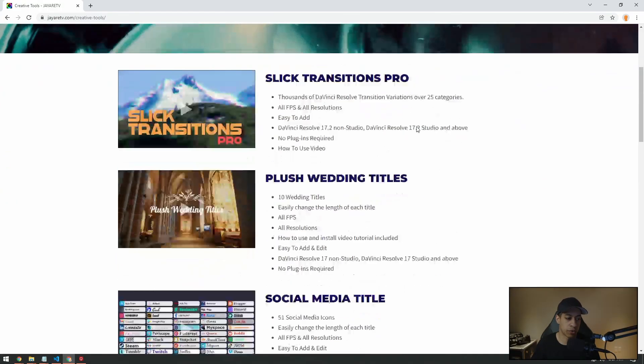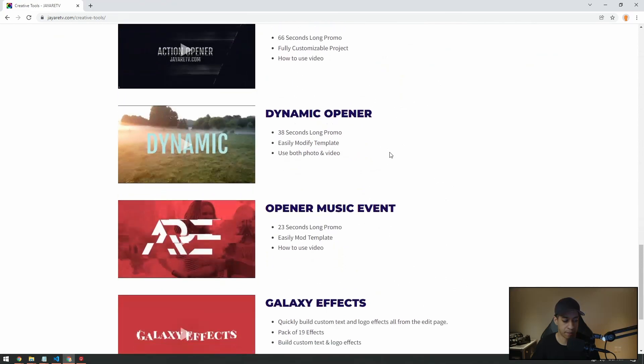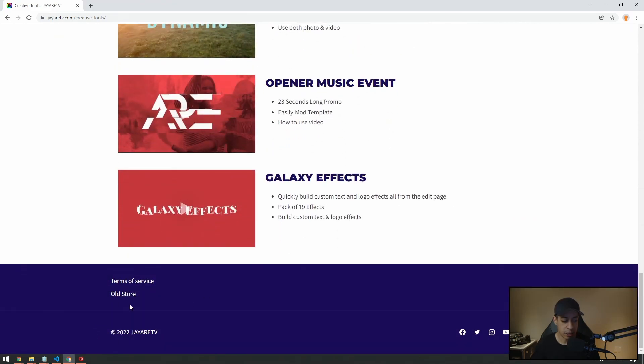If you've previously bought something on the website, you can simply scroll down to the bottom and log in with your old website information, and you can still download all of your stuff. So don't worry — you can still go onto the website and download everything you purchased.